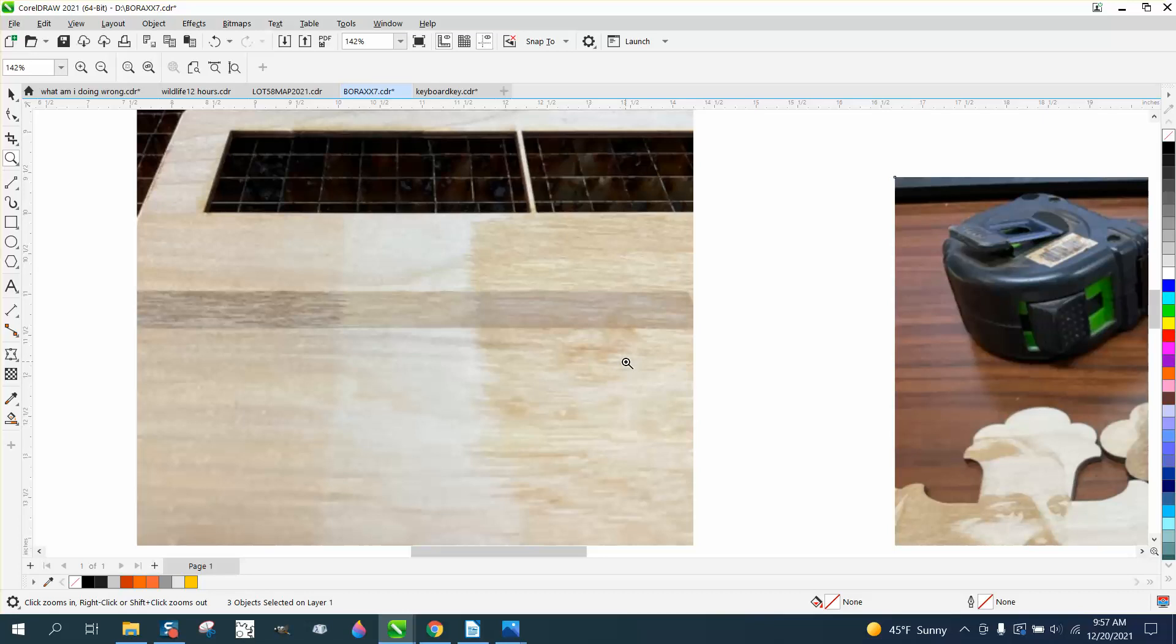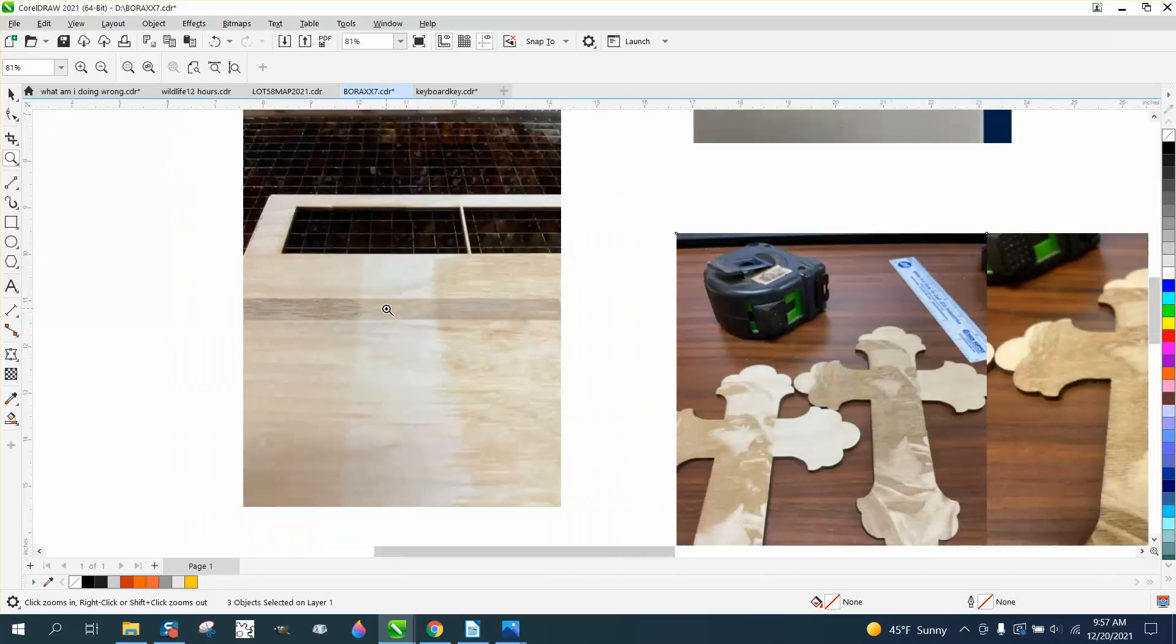I ran this line and I ran it really light. I ran it at 100 speed at like 25 power, which barely engraved.